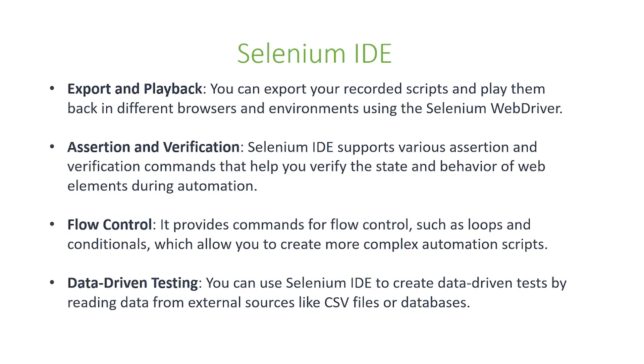Next is assertion and verification. Selenium IDE supports various assertions and verification commands that help you verify the state and behavior of web elements during automation.